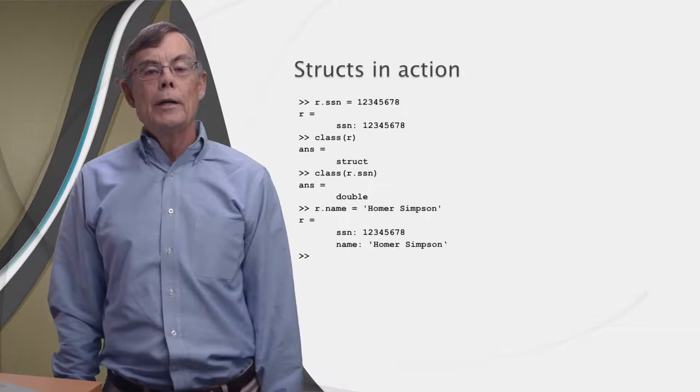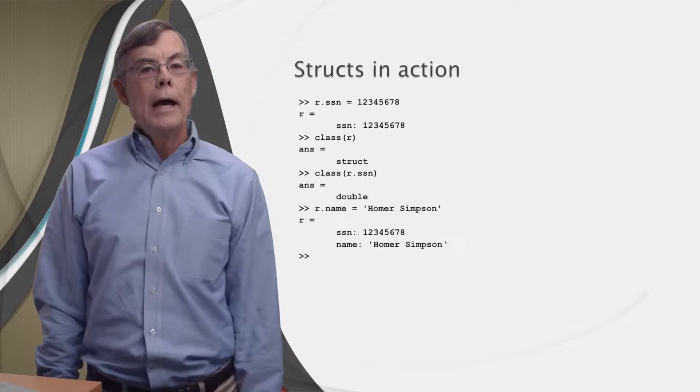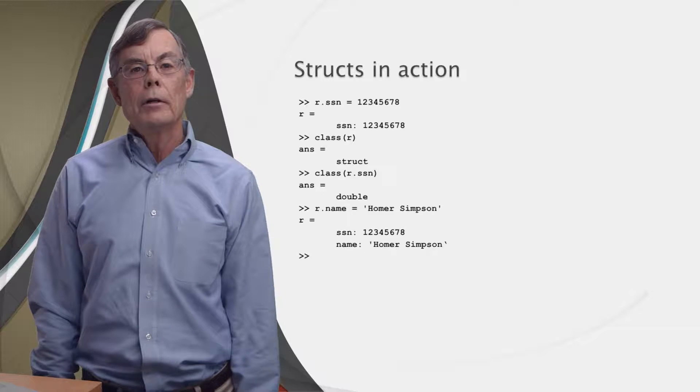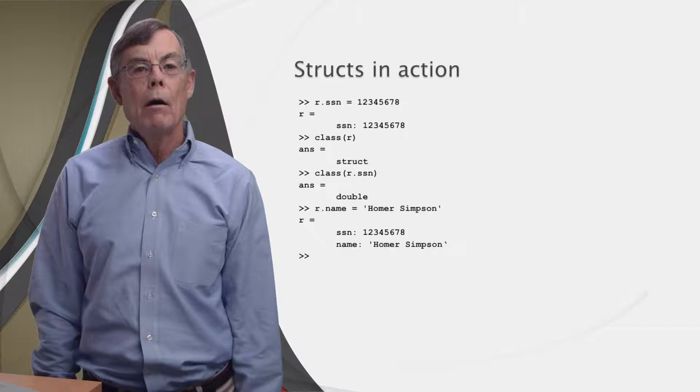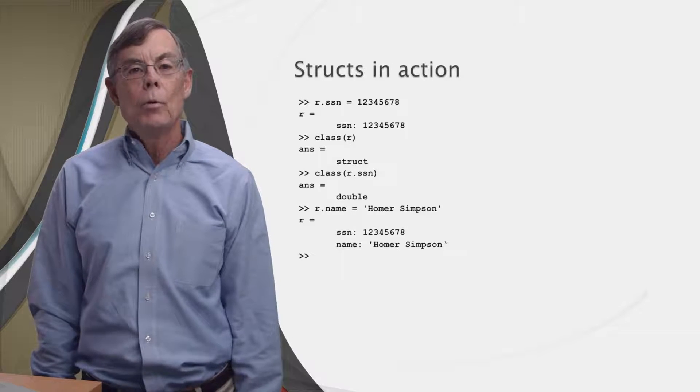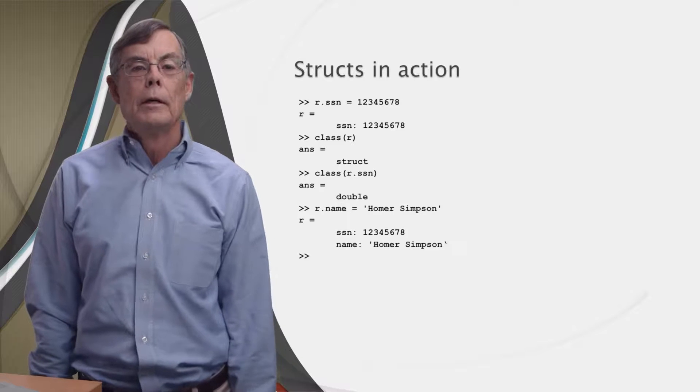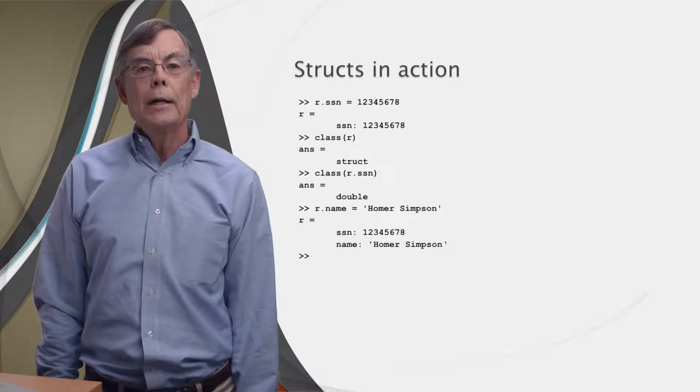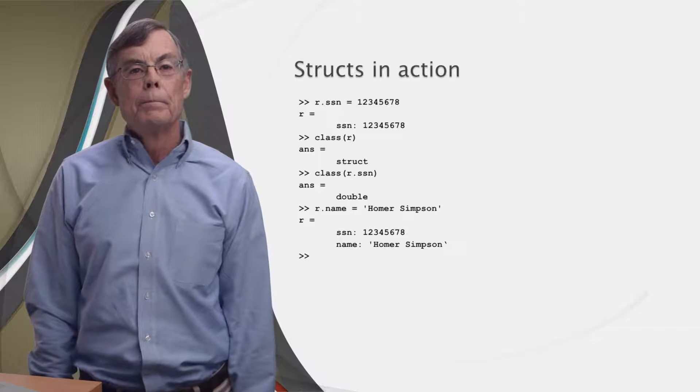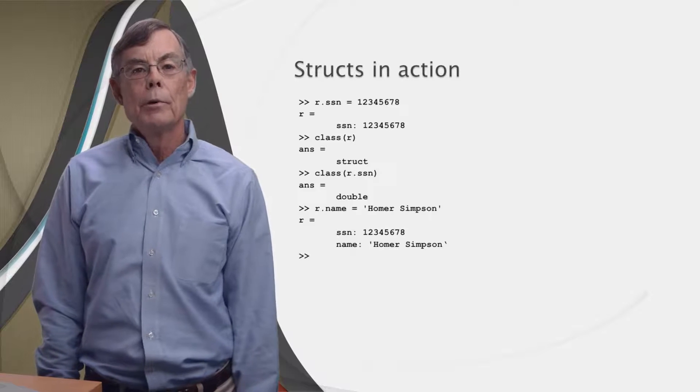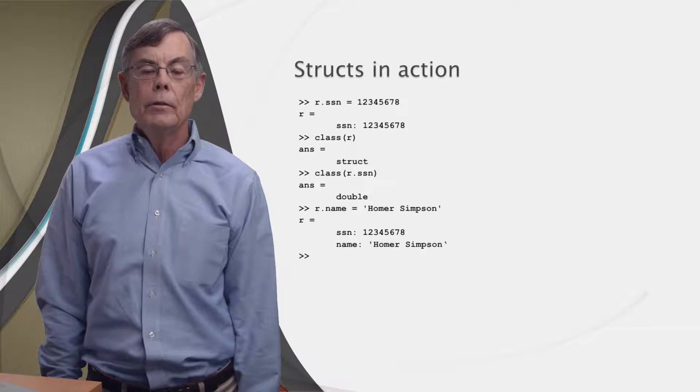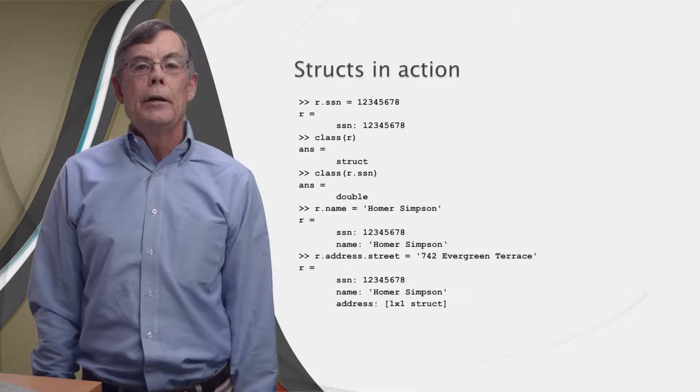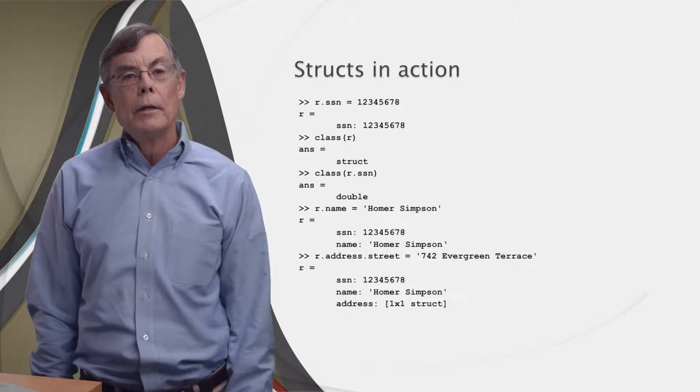Okay, so we've created a brand new struct. Now we can add a new field to that struct simply by typing r.name equals 'Homer Simpson'. MATLAB will modify our struct by adding a new field called name and assign the string Homer Simpson as the value of that field.